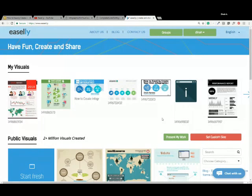A lot of us are not necessarily designers or have a design background, and so it makes it very hard to create those visuals. That's where Easley comes in — with a very easy-to-use design tool where you can just drag and drop images. We have existing templates you can use to customize, which provides you with a starting point if you don't know how to organize your content. Let's go ahead and dive right in.